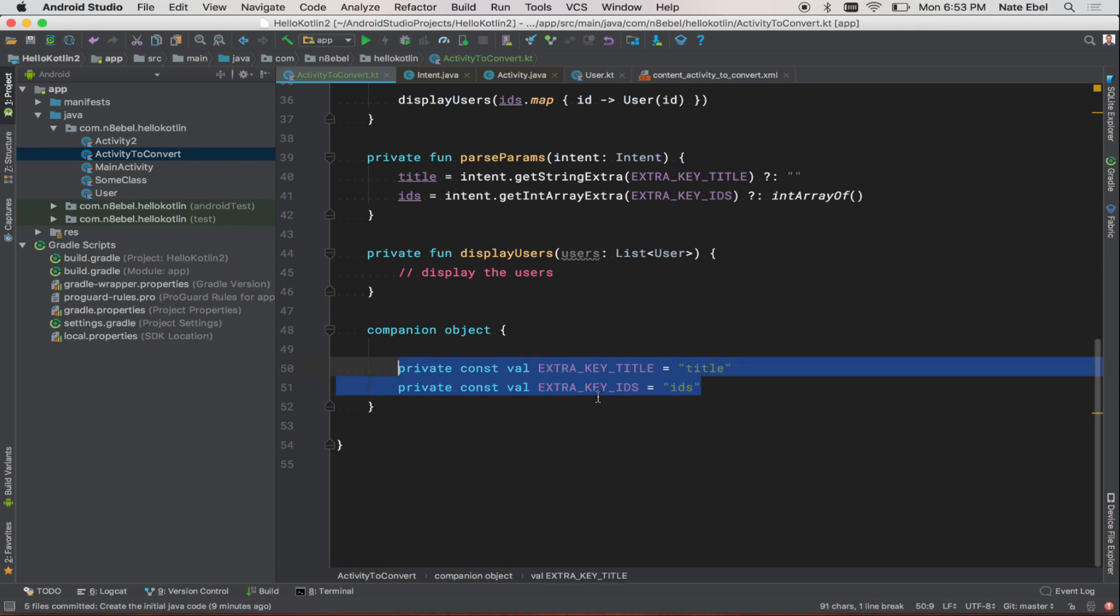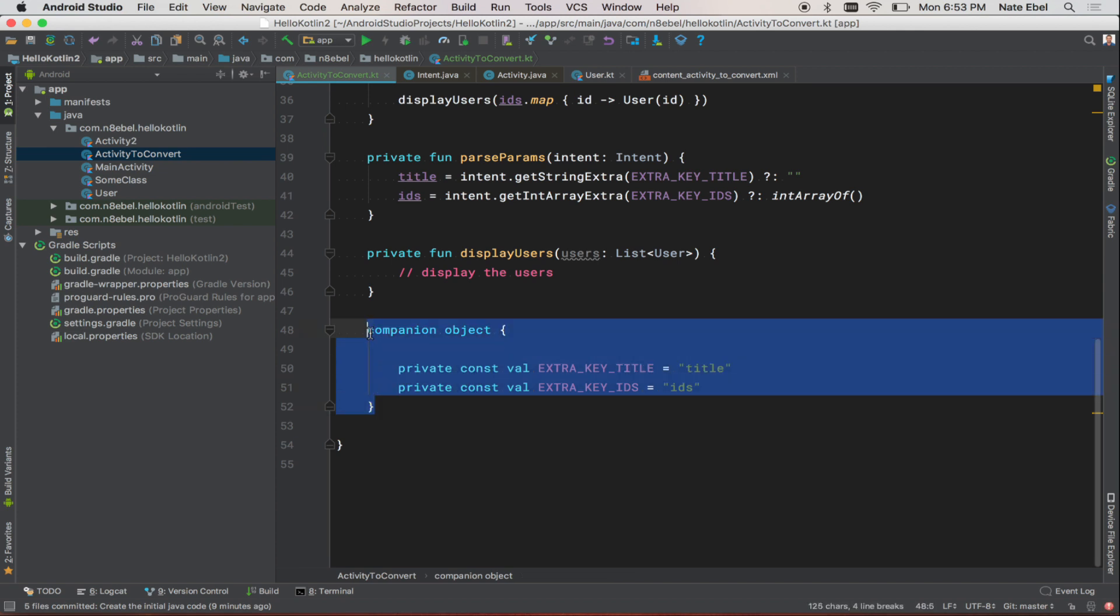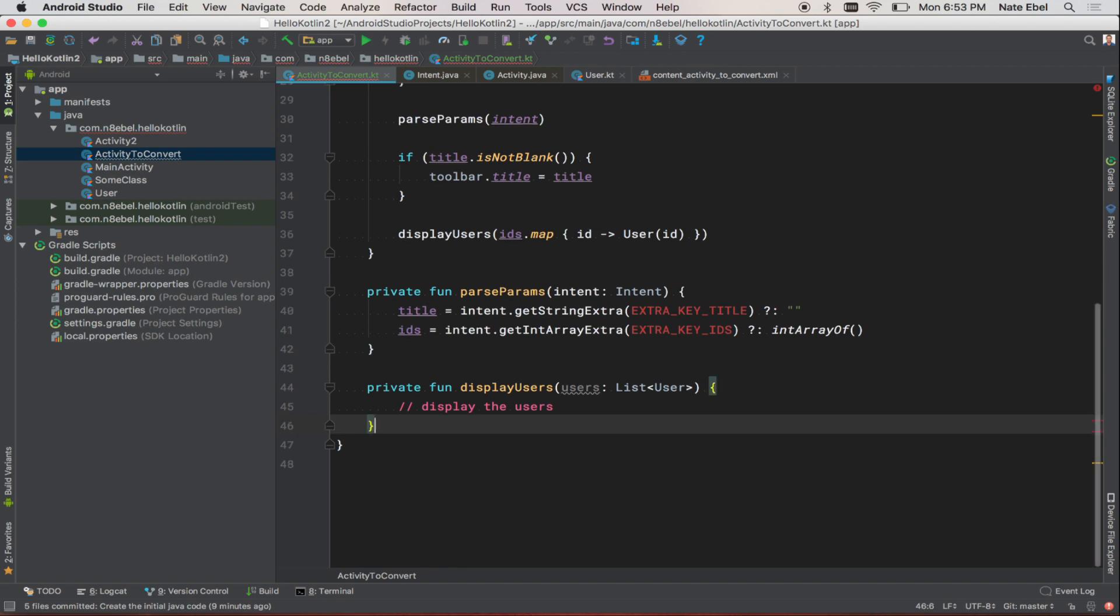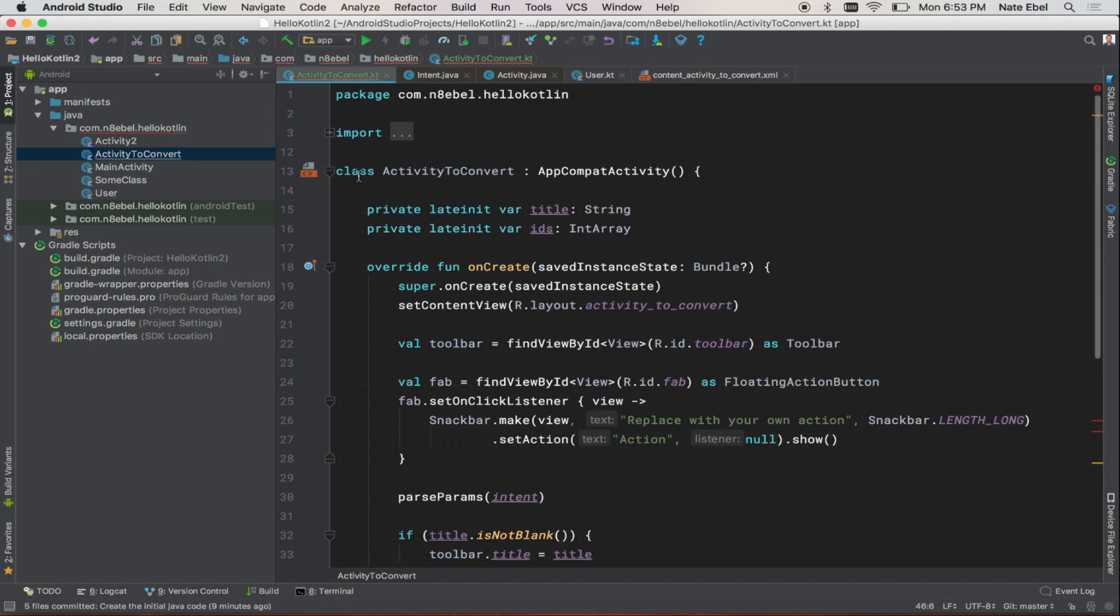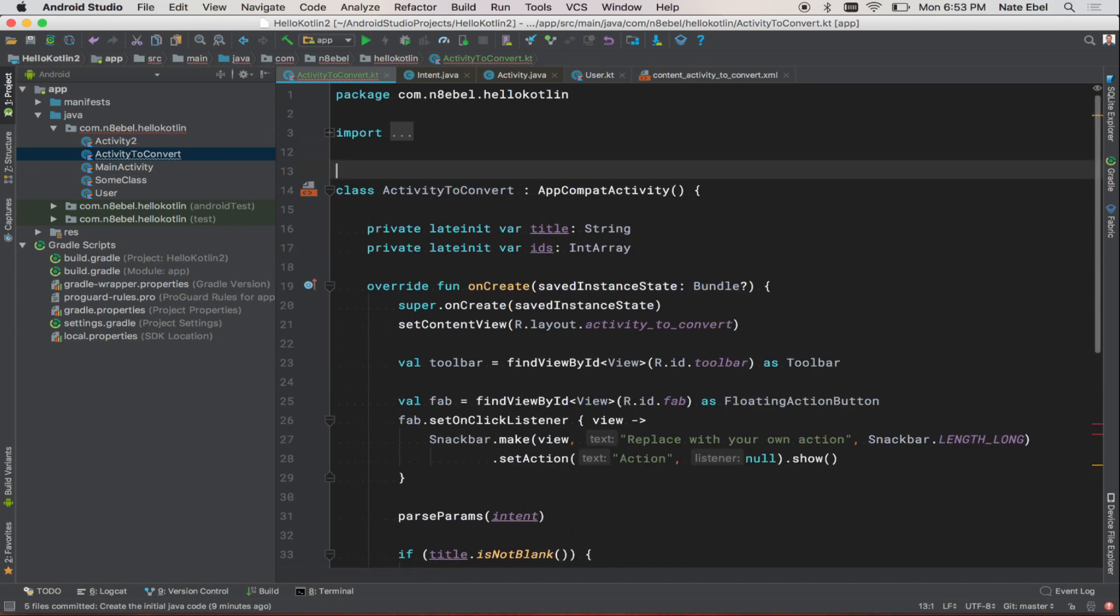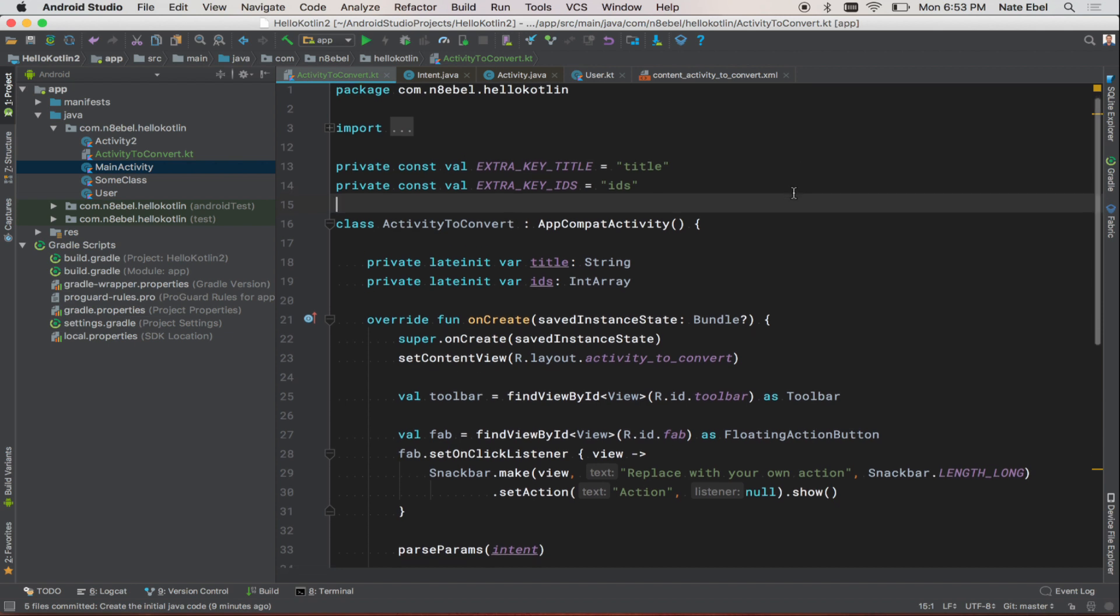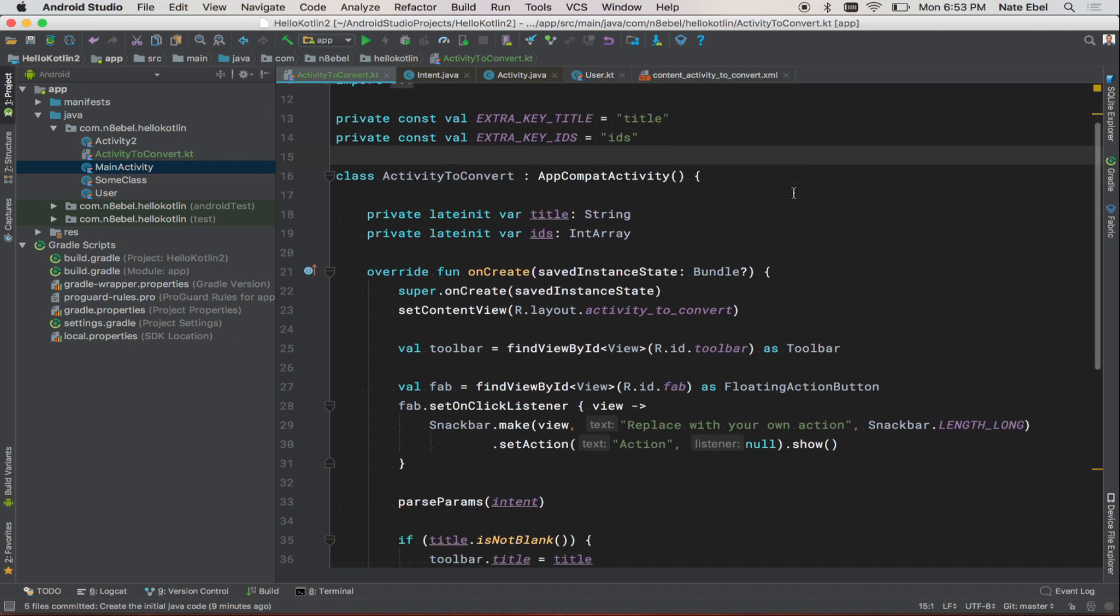Now in Kotlin, we can handle this another way. We can remove the companion object altogether and instead define these constants as private top-level declarations that live within the scope of this specific file.